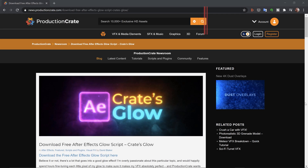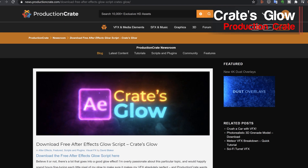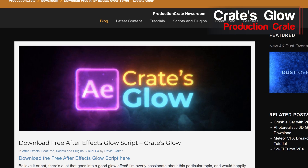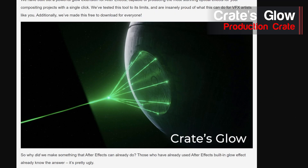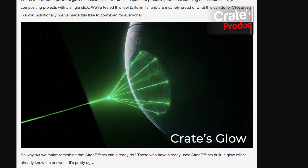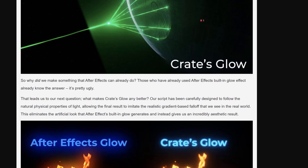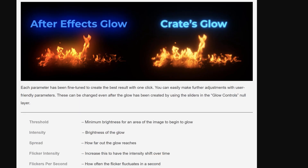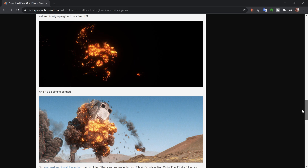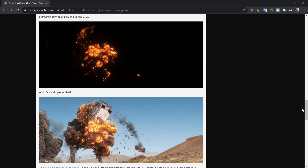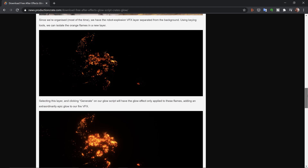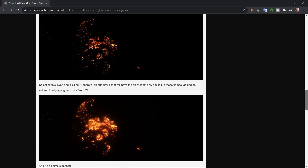Production Crate also has a Glow plugin available for free on their website. I didn't see any tutorials or samples except a couple of before and after images, and I haven't personally tested this plugin. But you really can't go wrong with a good glow, and I'm not a big fan of the default glow tools within After Effects, so go check this out.